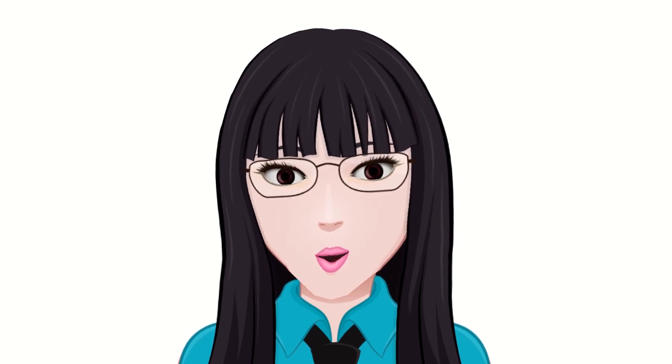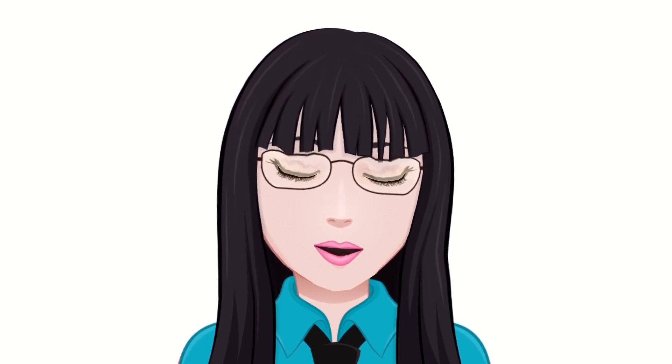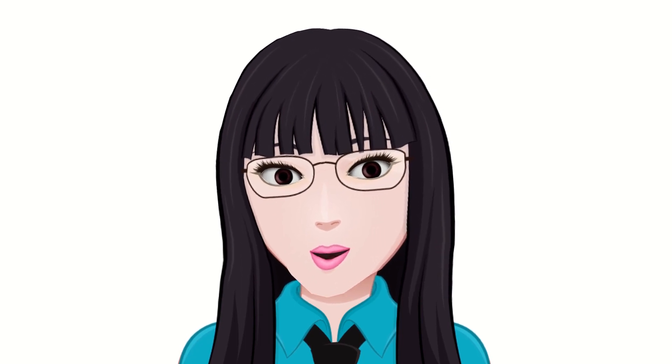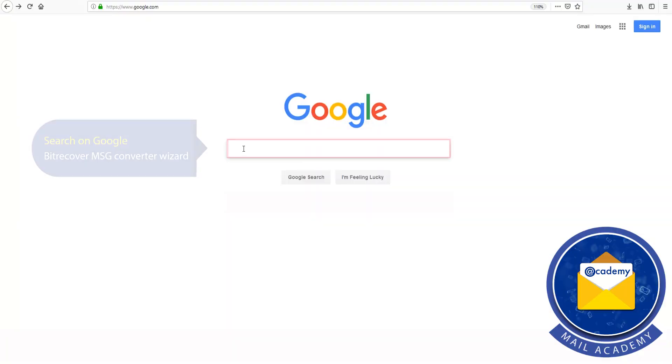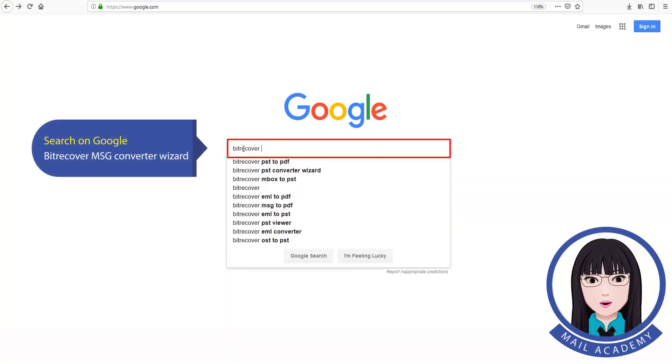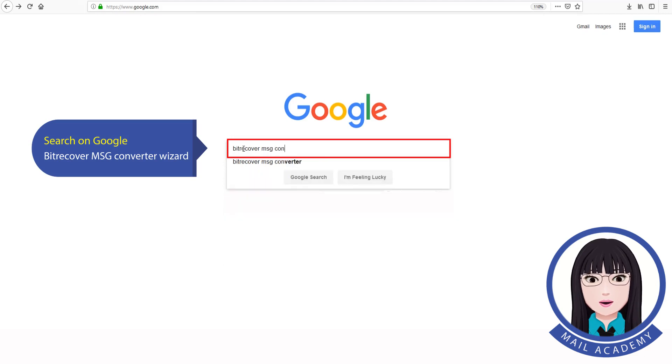Hello viewers, welcome to our channel MailAcademy. Today we are going to learn how to import .msg files into Thunderbird. Search on Google for MSG Converter Wizard.